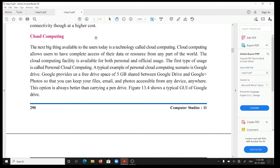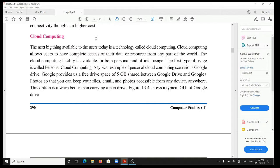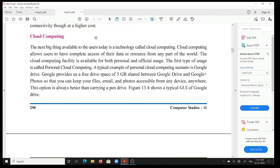Cloud computing: the next big thing available to the user today is a technology called cloud computing. Cloud computing allows users to have complete access of their data or resource from any part of the world. The cloud computing facility is available for both personal and official uses.